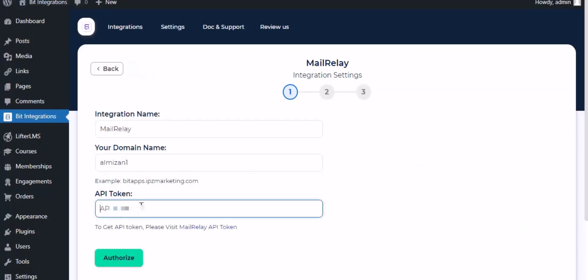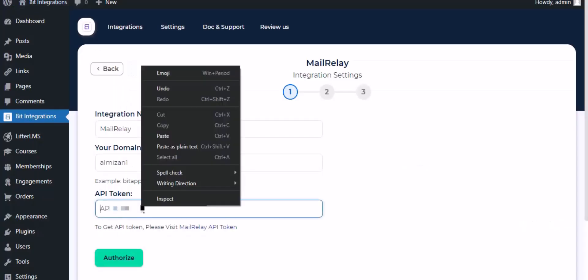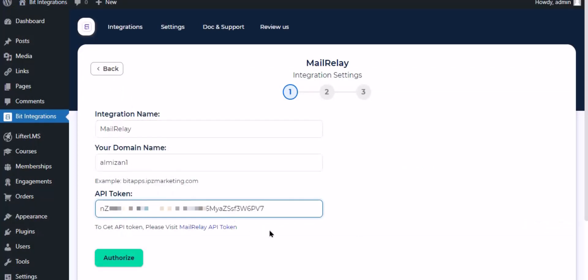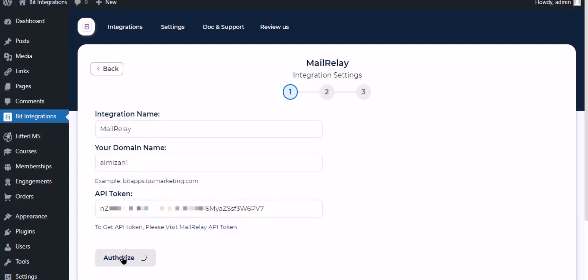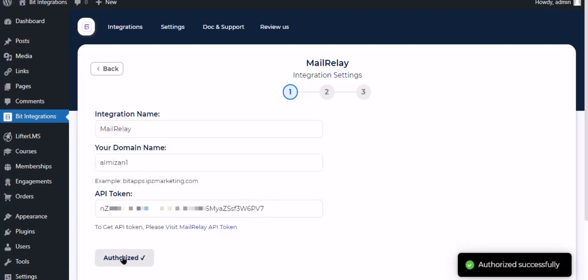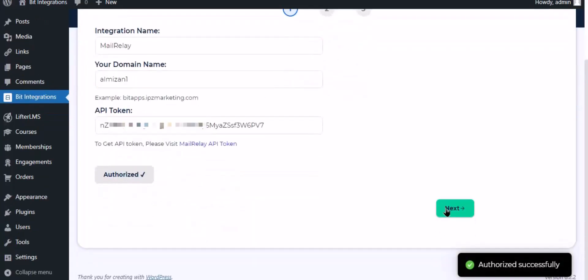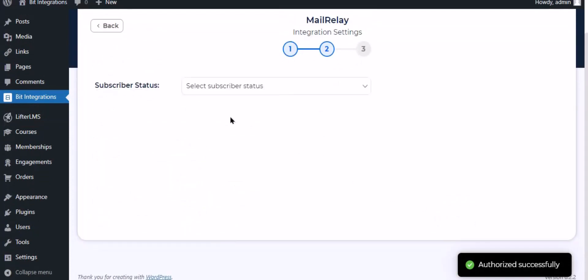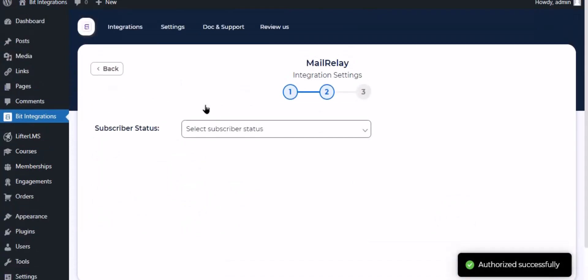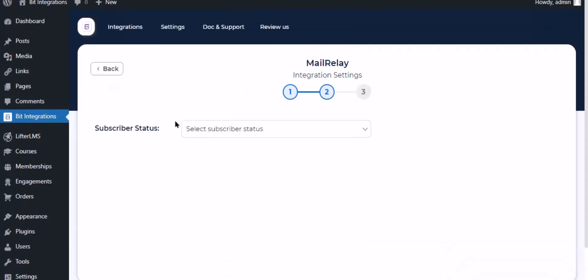Paste the token key here, then click Authorize. Authorization is successful — click Next and select the subscriber status.